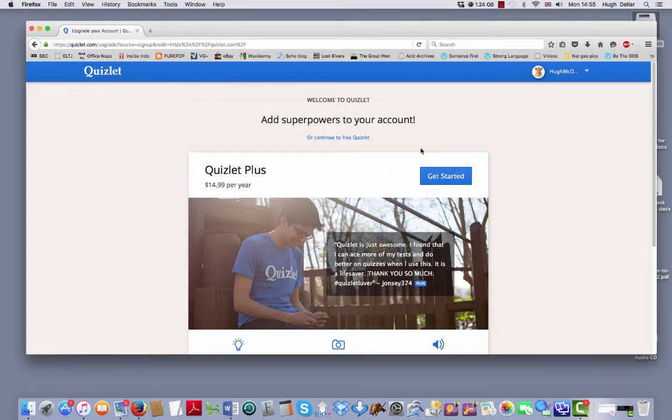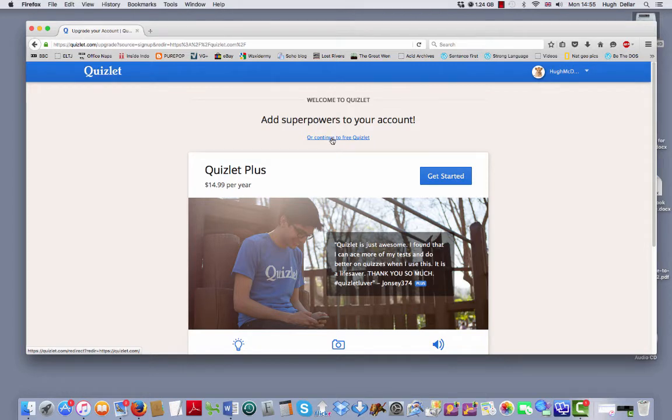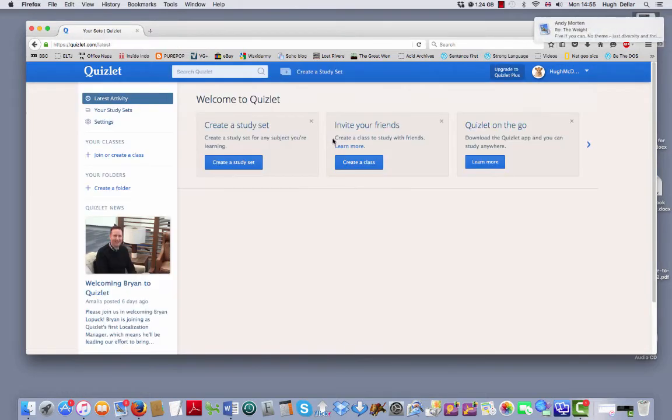You don't want Quizlet Plus. So here, just put continue to free Quizlet. When you get here,